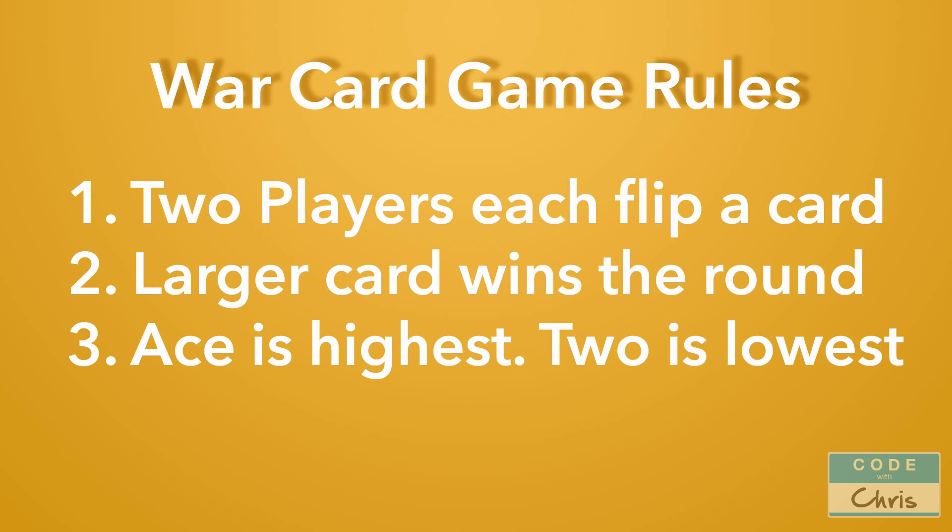So the number 2 is the lowest and it goes from 3, 4, 5, 6, 7, 8, 9, 10, Jack, Queen, King with Ace being the highest. So you can see it's a pretty simple card game to play and it's going to make the perfect starting application for us to build.